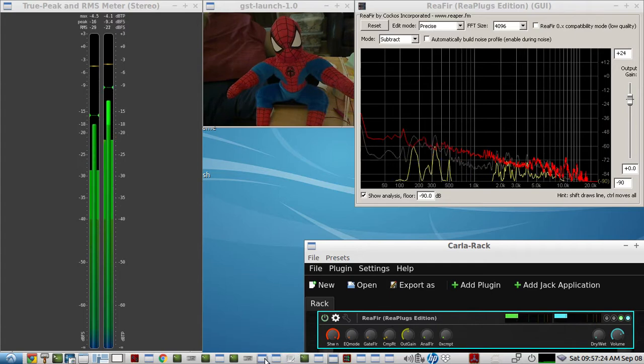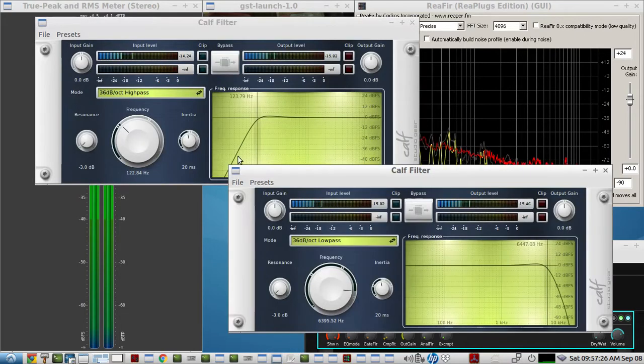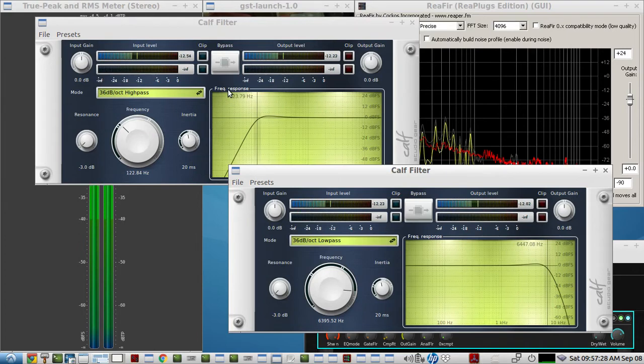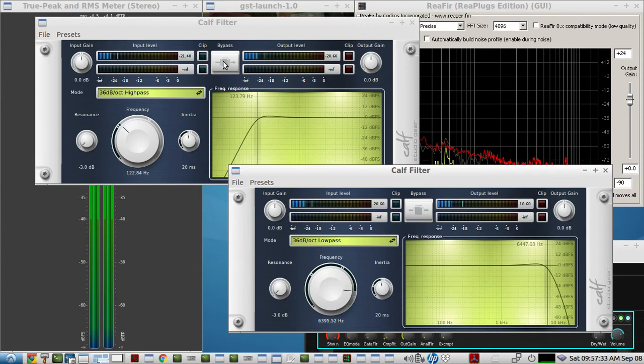I'm using two filters to start with to get rid of the higher highs and the lower lows, so I'll turn the lows off here, this low filter.